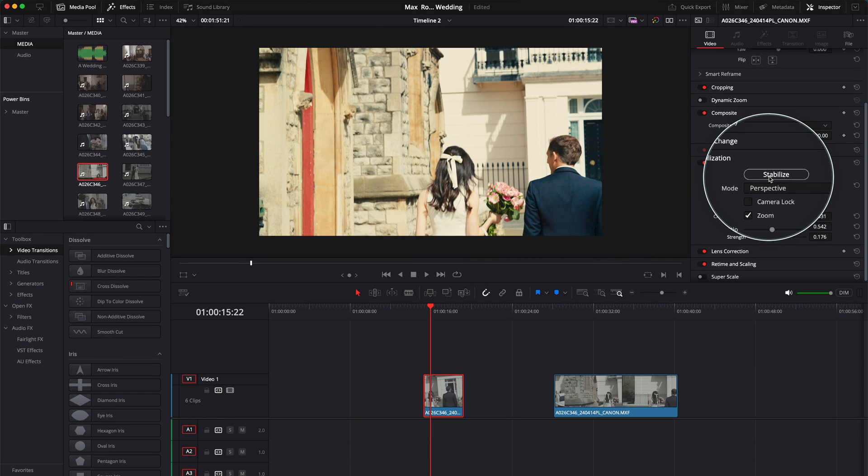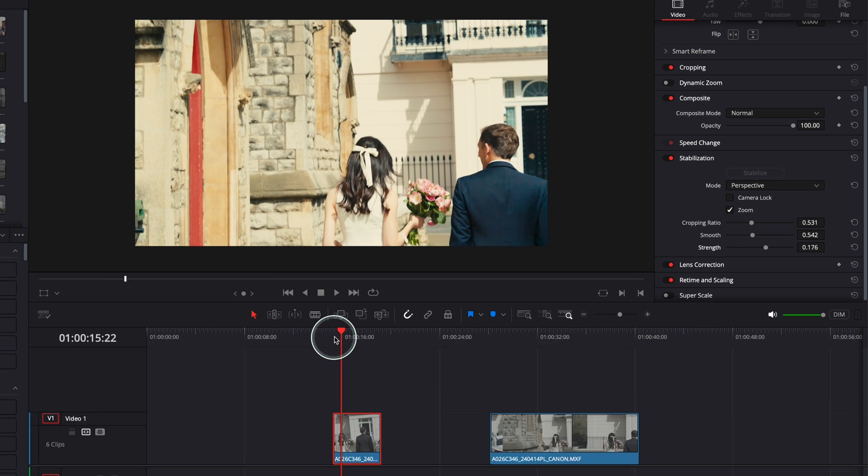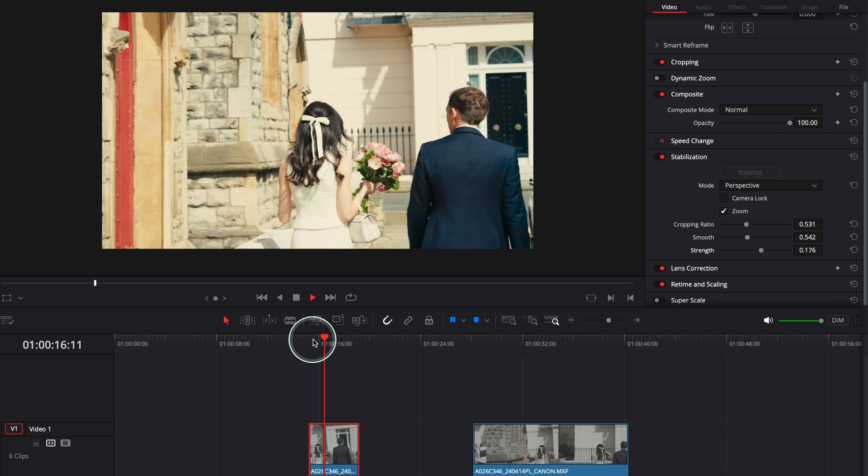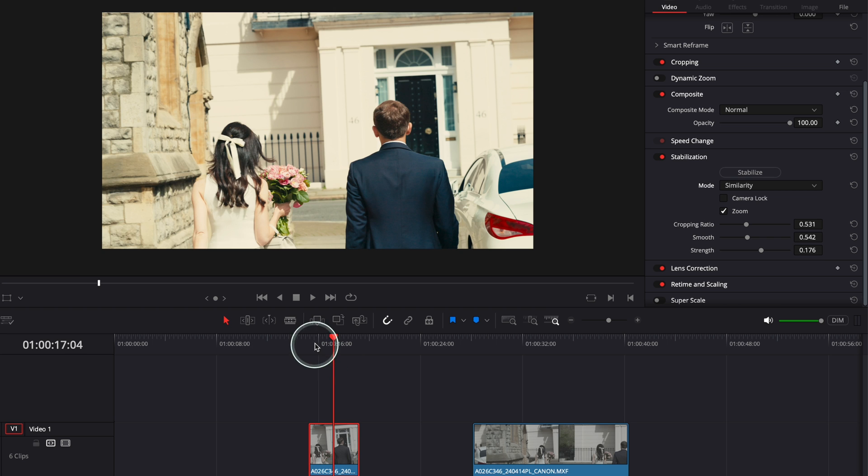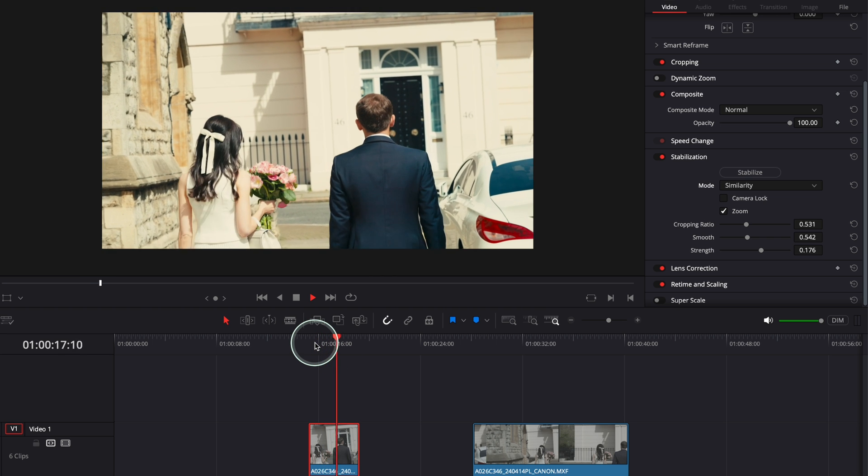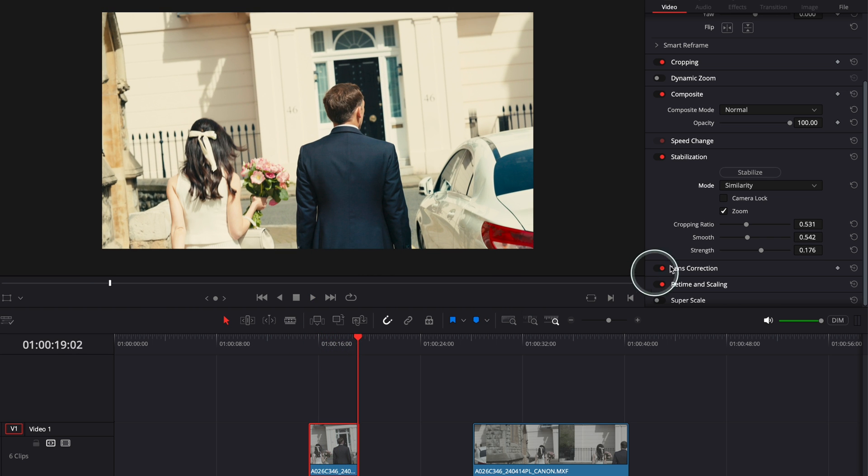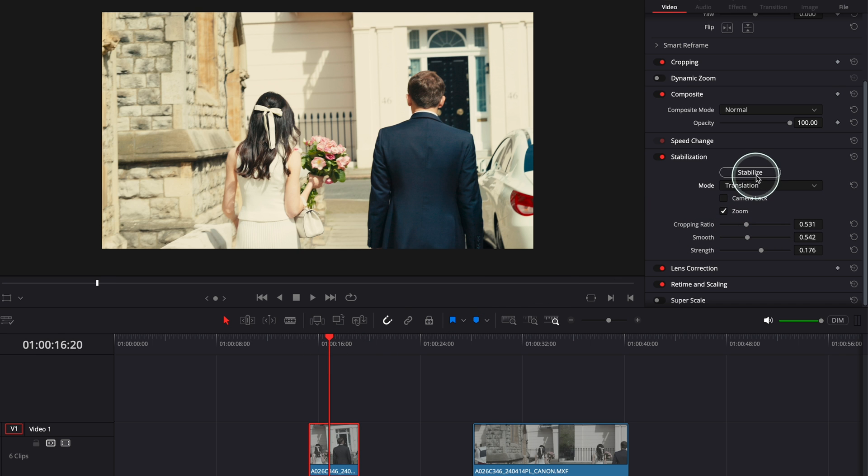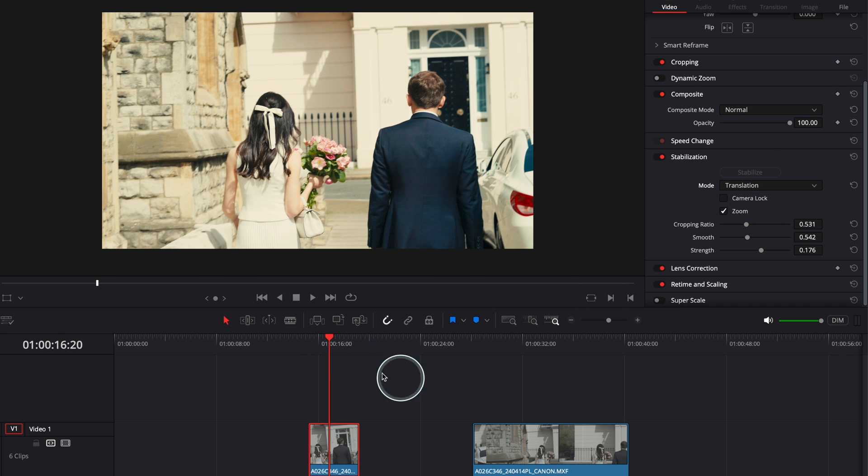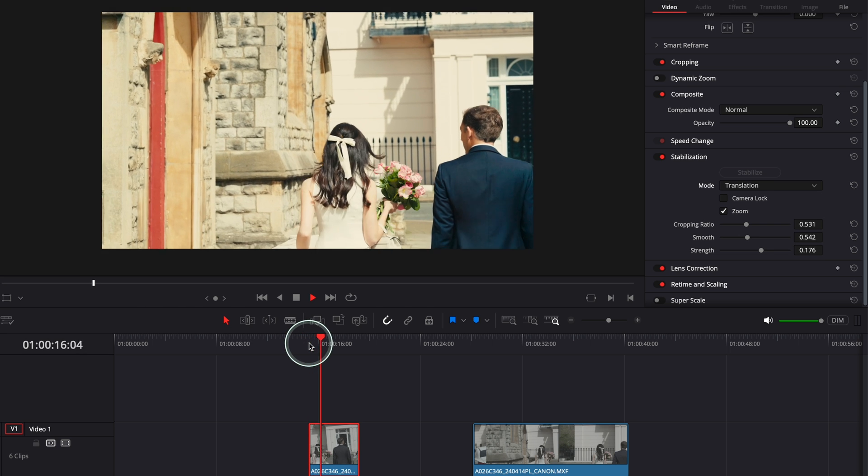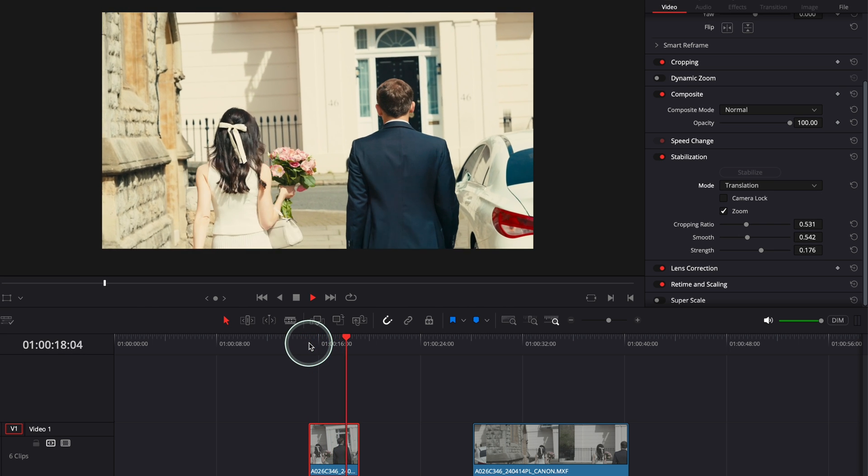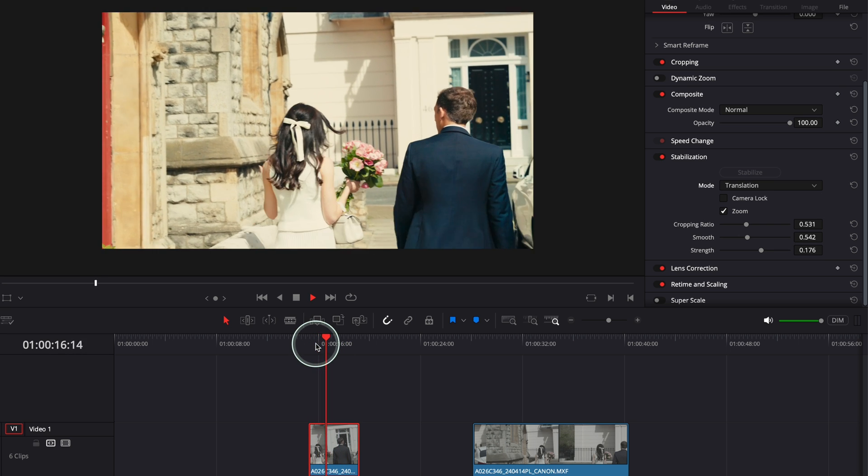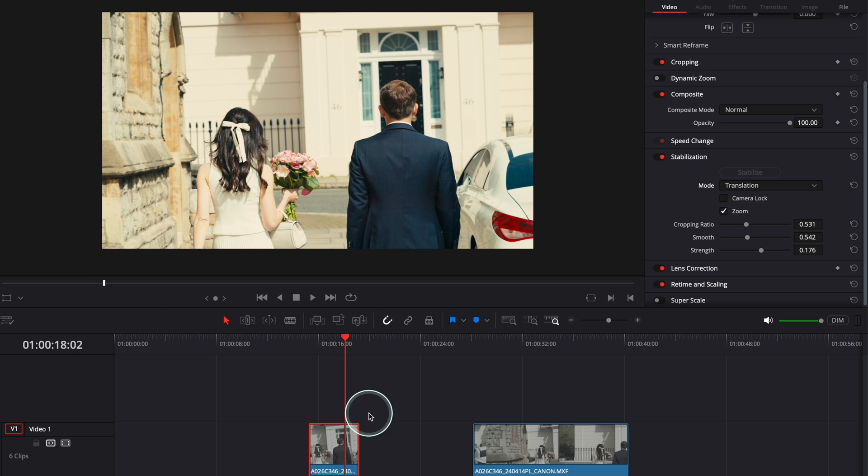So let's go and stabilize in the Perspective mode. And then it's already stabilized. Play it. Quite shaky. Let me go and do Similarity. It's not bad. And let me go and do Translation. As you can see, more or less they have the same purpose. But then you have to go and see which one works better for you. You see, it's pretty good.